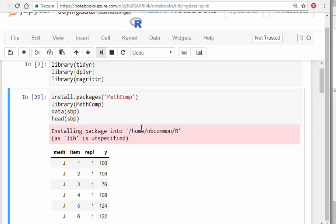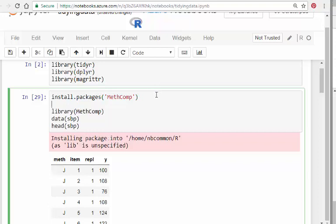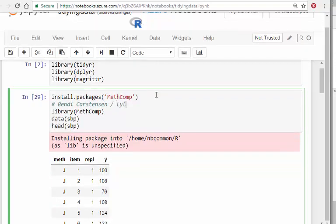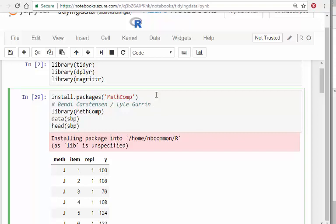The package I'm going to use is called meth comp, and there's a very good dataset in there. This was written by Bendix Carstensen and Lyle Gurrin from Denmark and Australia respectively. Apologies if the names are slightly misspelled. It's a package called meth comp, capital M and capital C.